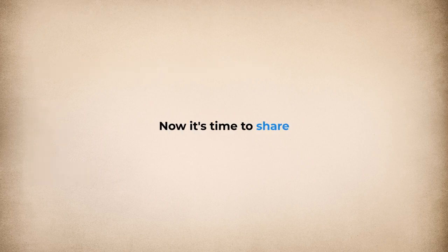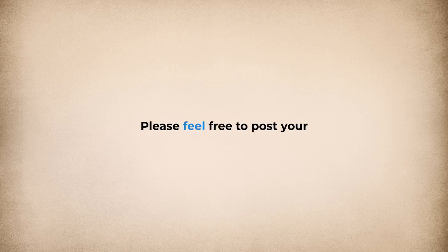Now it's time to share your score. Please feel free to post your results in the comments section down below.